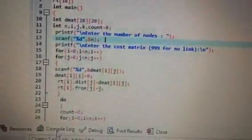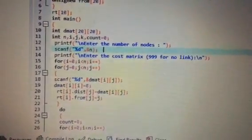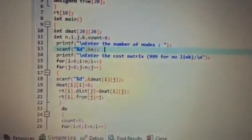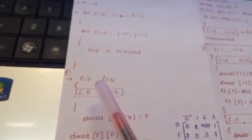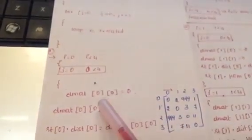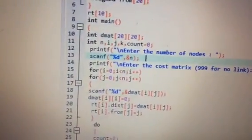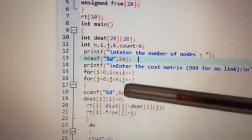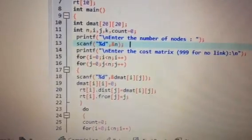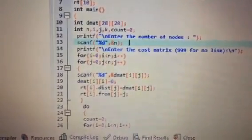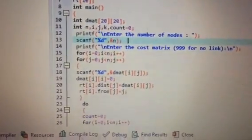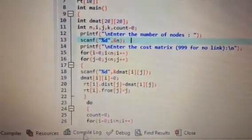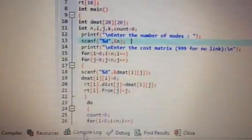Inside the loop, scanf fetches the input values. The i value starts at 0 and j is incremented each iteration. So first, i = 0 and j = 0, meaning we store the value at DMAT[0][0] — the 0th row, 0th column. The same node to same node cost is 0. Then j becomes 1 (0th row, 1st column), then j = 2 and j = 3. When j reaches 4 the inner loop exits and i is incremented.